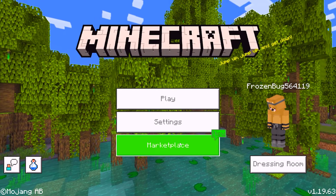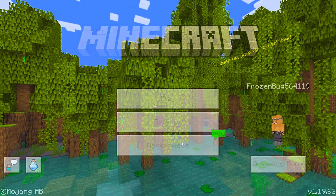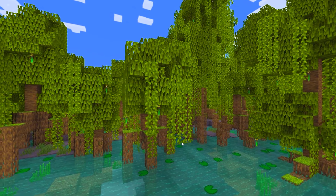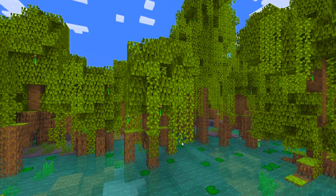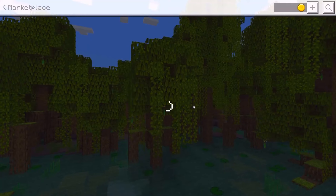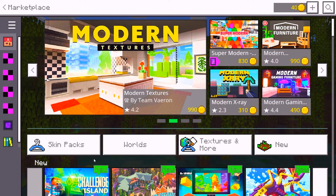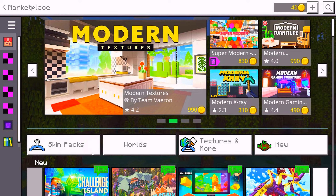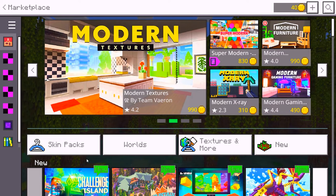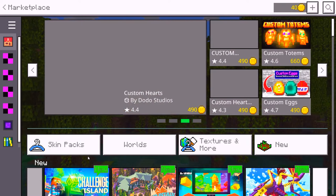The first step is to go ahead and open up the Marketplace. Once you open it up, give it some time to load. Once it fully loads, as you can see there are so many packs you can choose from — skin packs, world packs, and also texture packs.